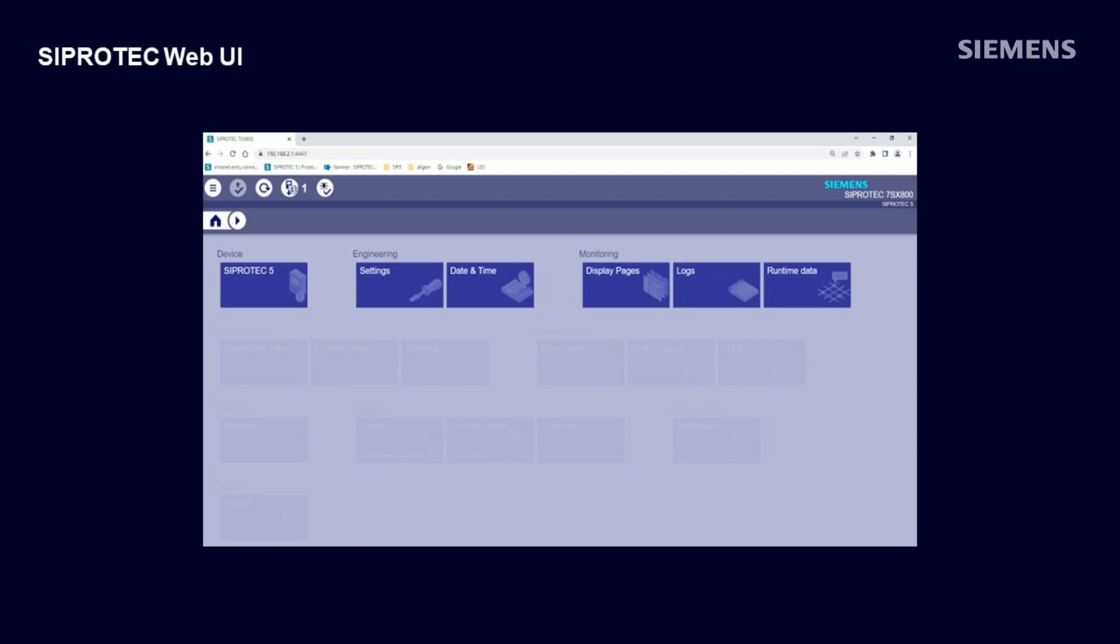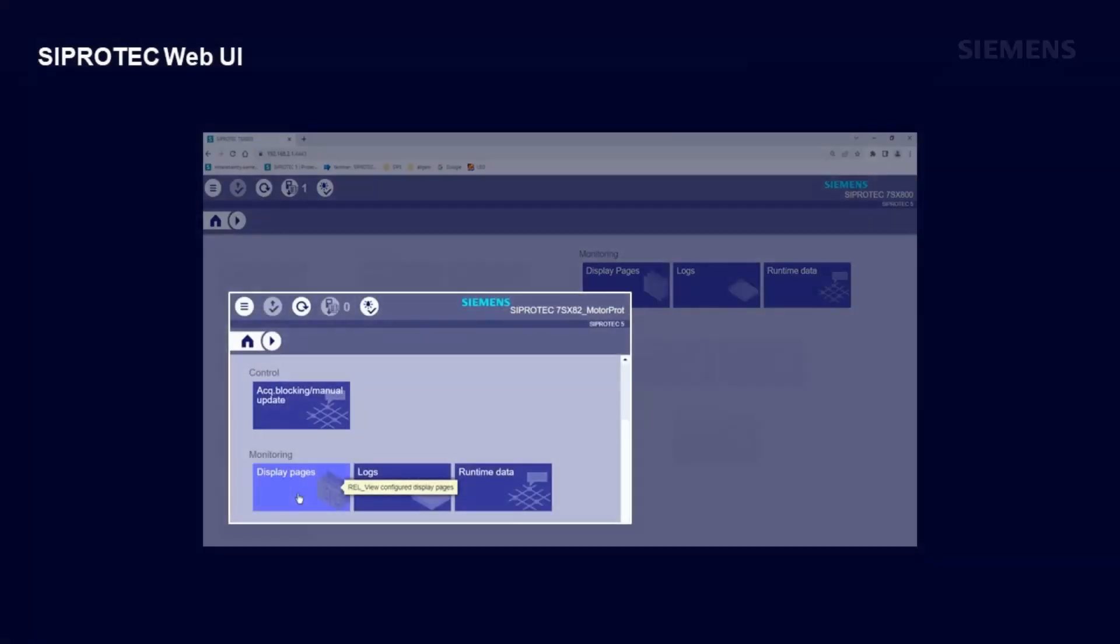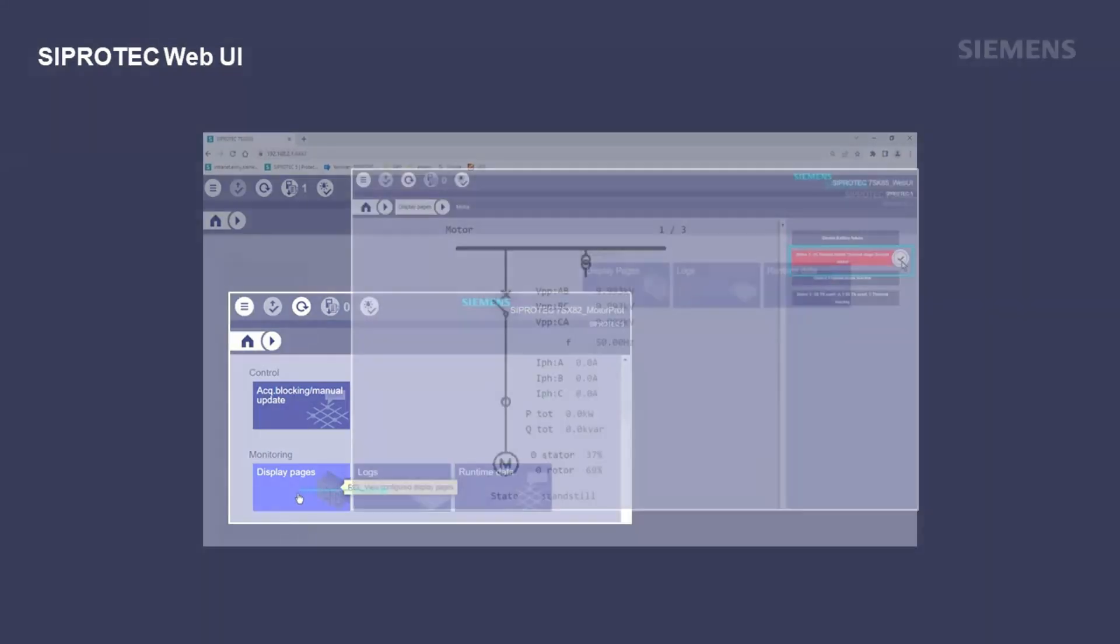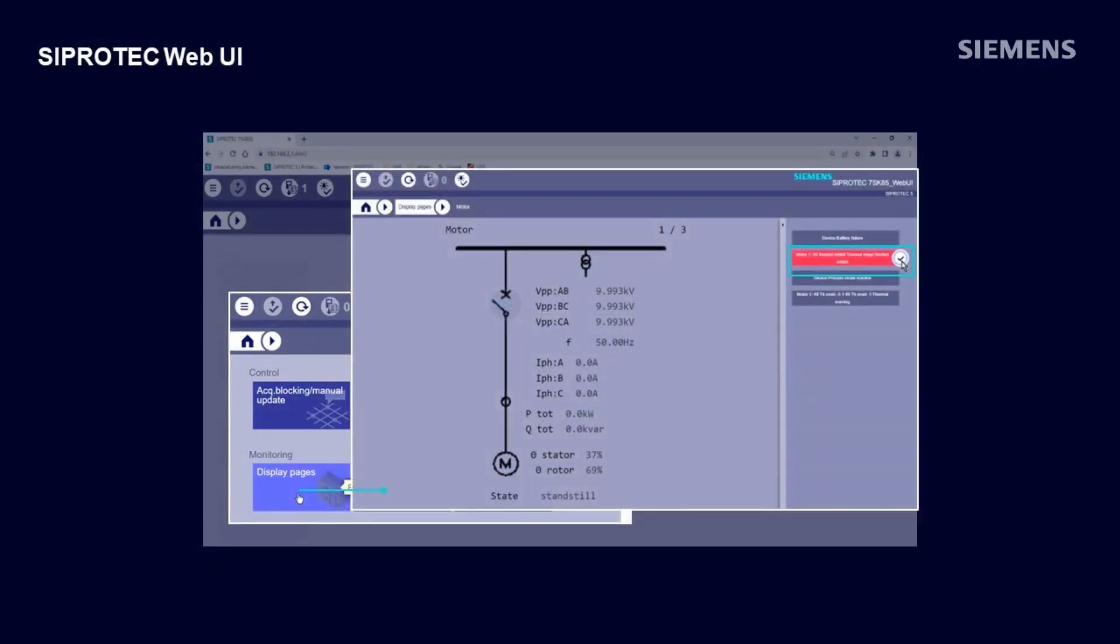Clicking on the tile display pages gives you an overview of the tiles for all display pages. SIPROTEC 5 devices can have up to 10 individually configurable pages. The selected one shows the feeder image with the CB, the motor, and measurement values for voltages, currents, and stator and rotor temperature.